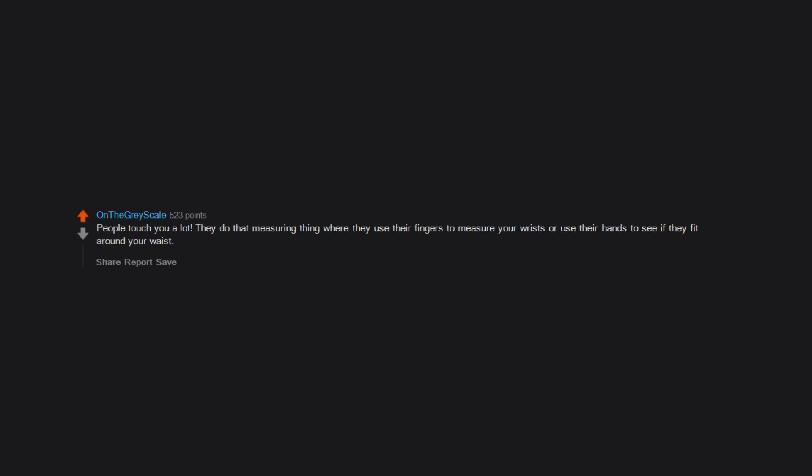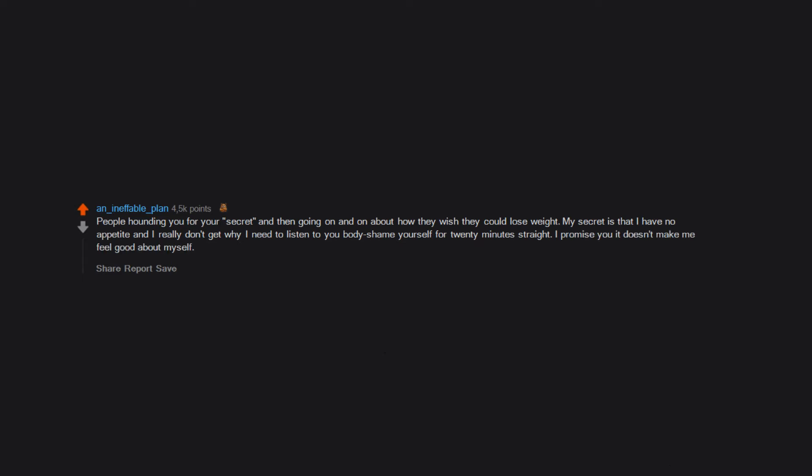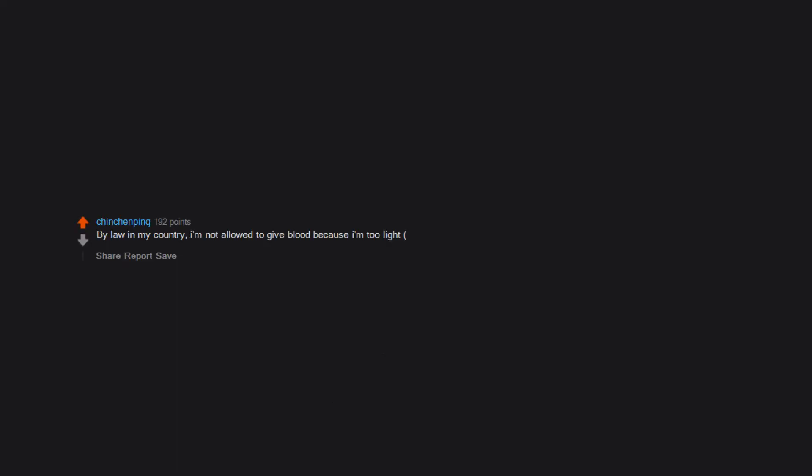Twerking just doesn't work the same. People touch you a lot. They do that measuring thing where they use their fingers to measure your wrists or use their hands to see if they fit around your waist. You randomly get picked up a lot and people constantly say 'you're so small, tiny' like you're a baby. People hounding you for your secret and then going on and on about how they wish they could lose weight. My secret is that I have no appetite and I really don't get why I need to listen to you body shame yourself for 20 minutes straight. I promise you it doesn't make me feel good about myself. By law in my country I'm not allowed to give blood because I'm too light, less than 50 kilograms. I'm O negative.